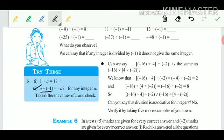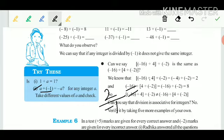Second part: is a divided by minus 1 equal to minus a? Take a equals 2: 2 divided by minus 1 equals minus 2, which equals minus a. So this is true.